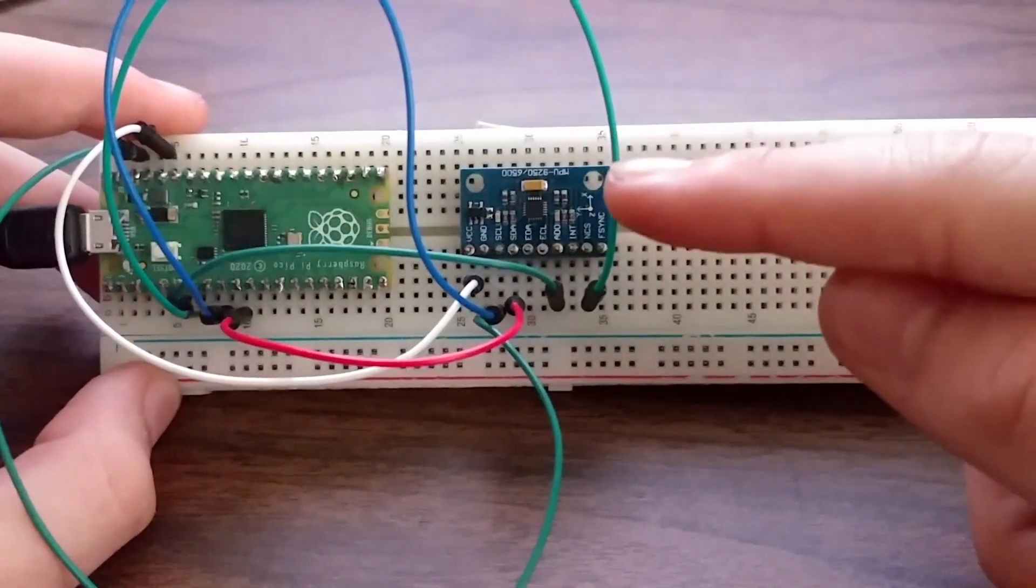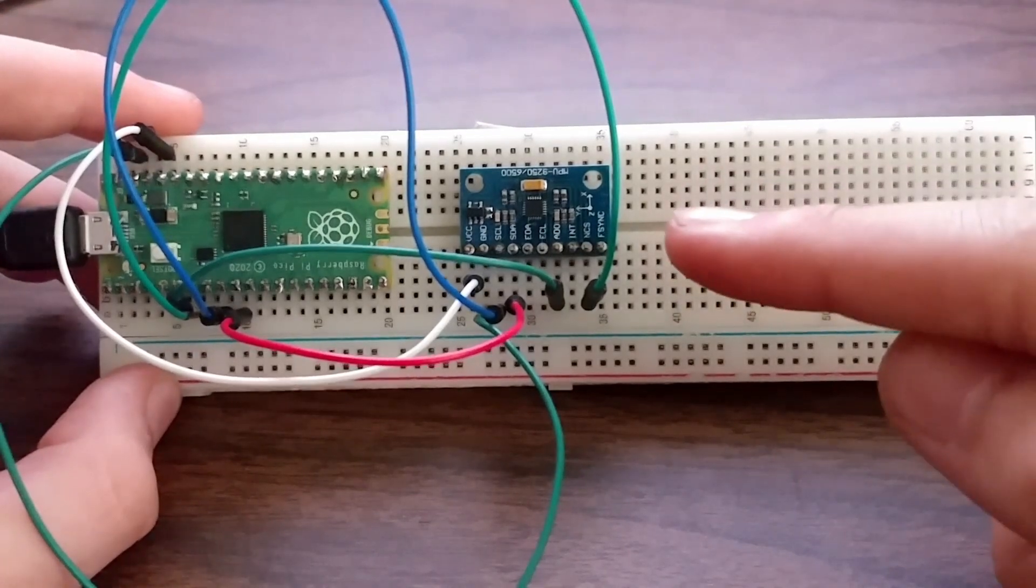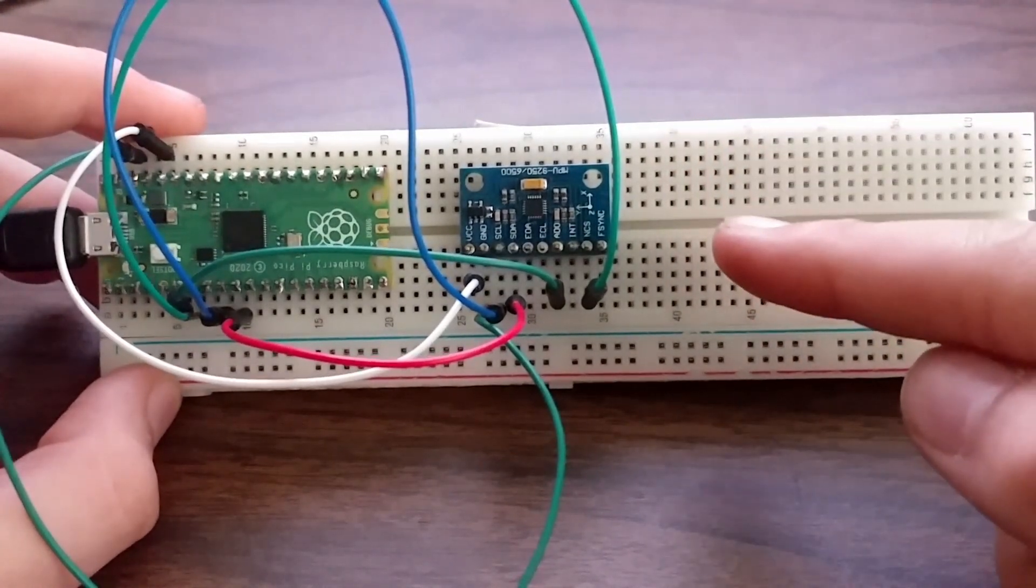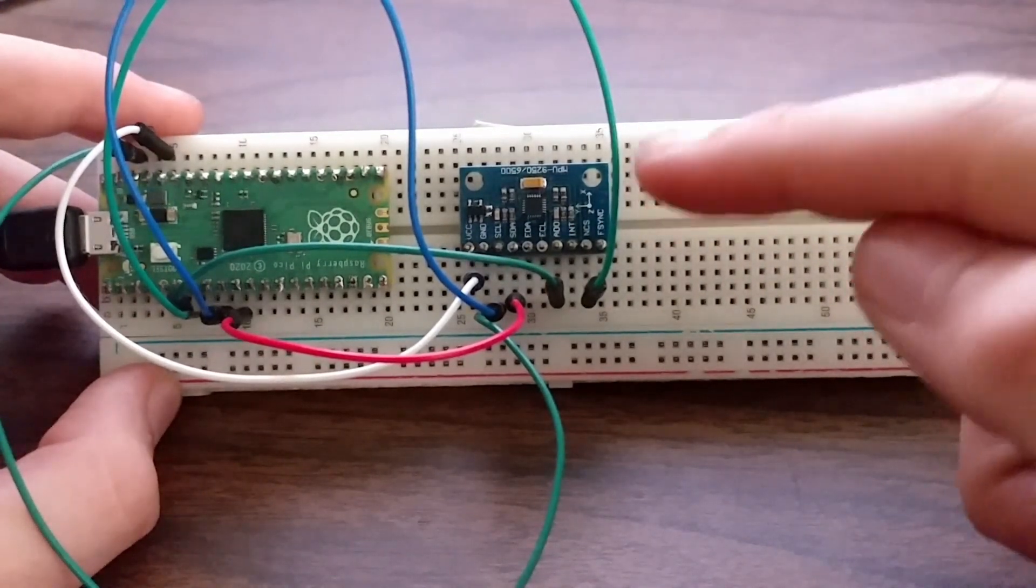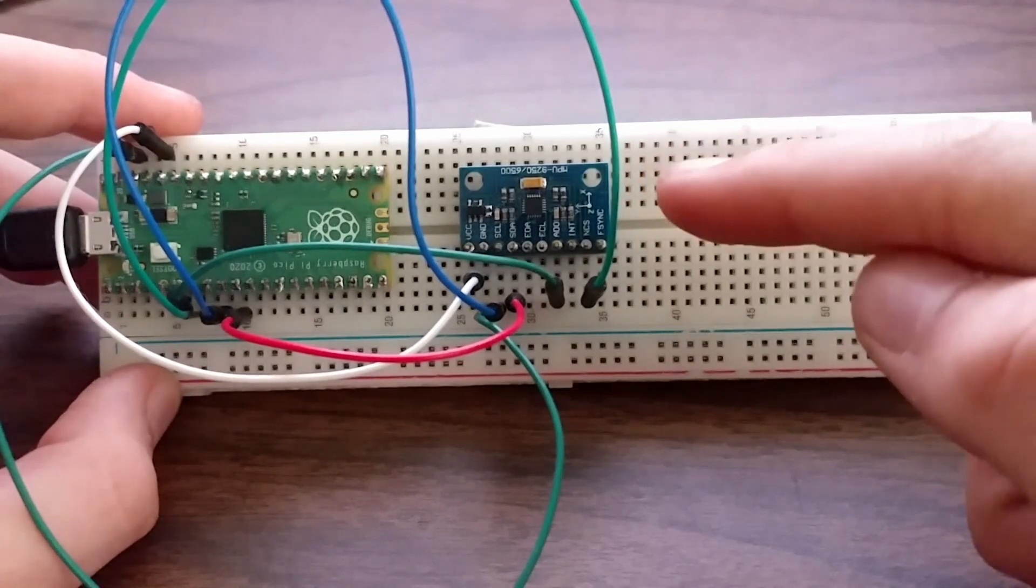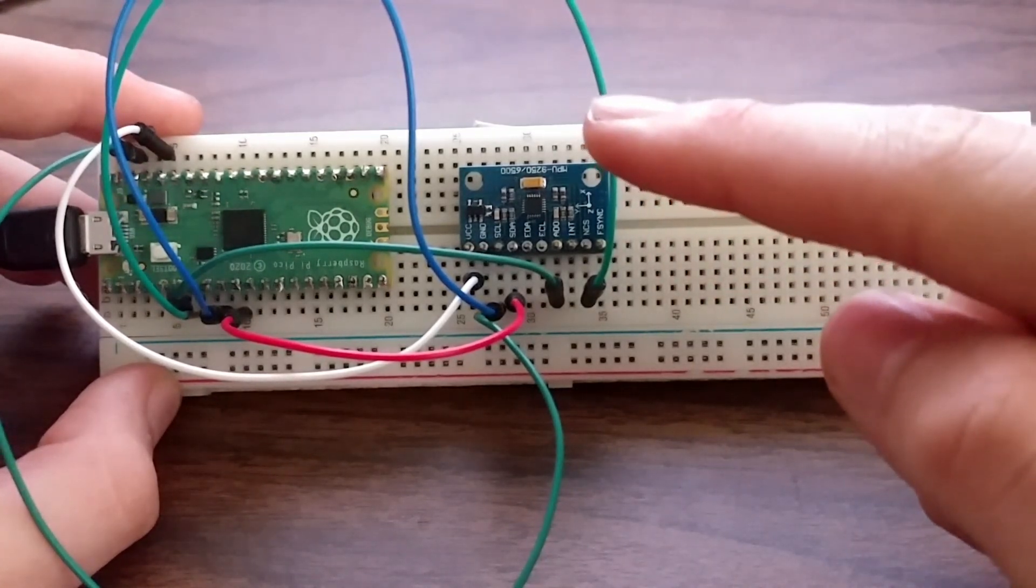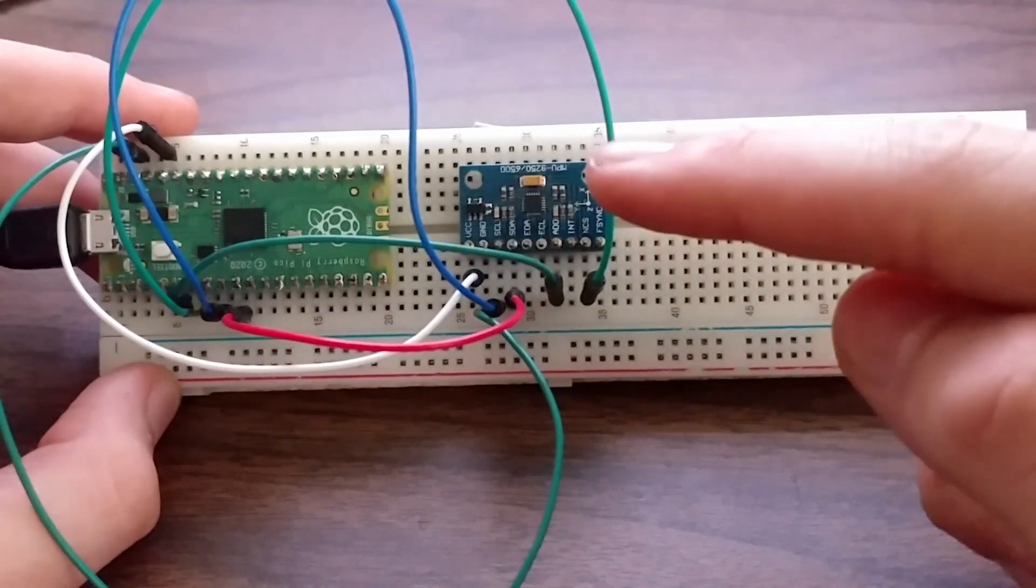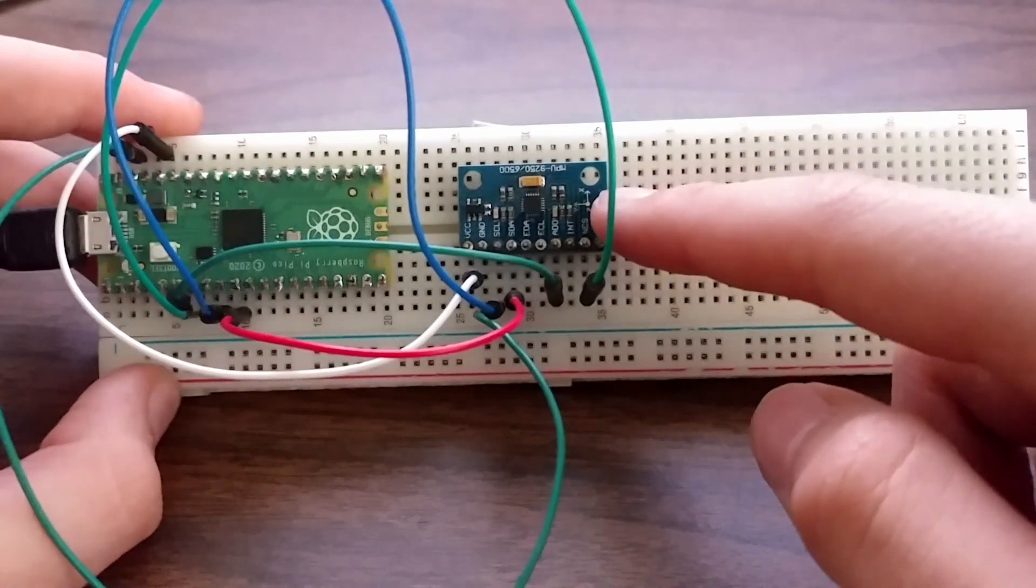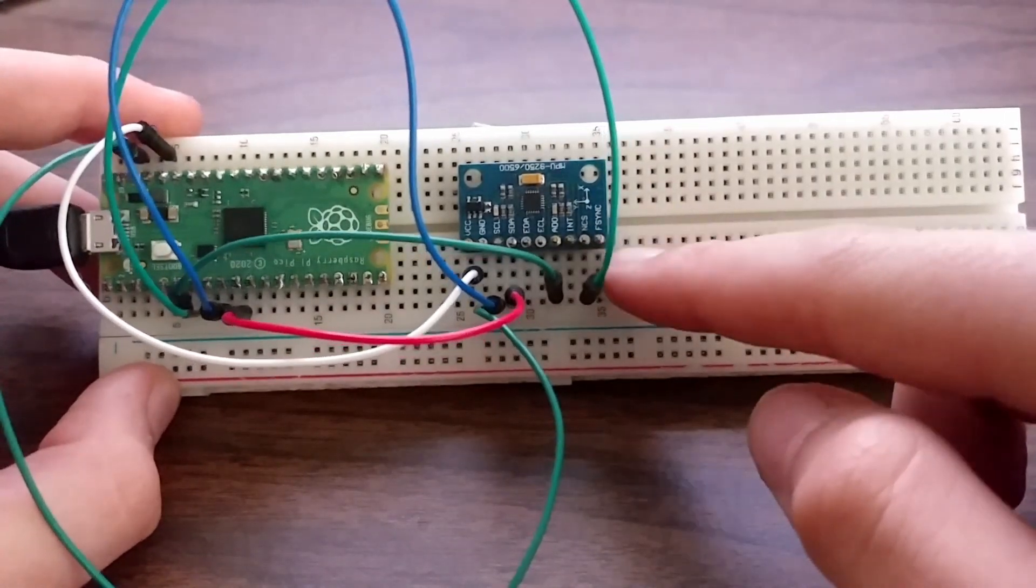It uses the accelerometer to tell which way gravity is pulling and uses trigonometry to turn that into an angle. That is our absolute position. Then it uses the gyroscope which tells you the angular velocity. It uses that and integrates it to create the angular relative position and then we combine that with the absolute position from the accelerometer and we get the position we want.